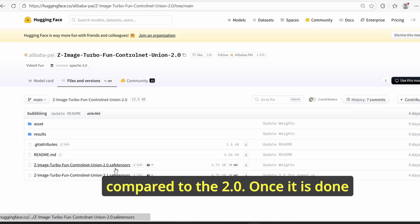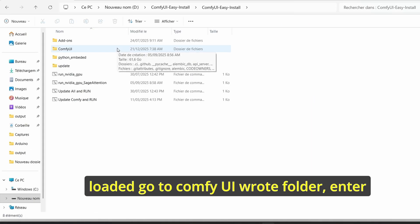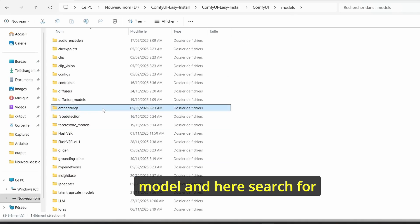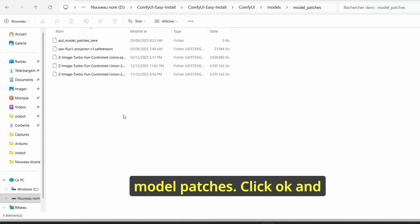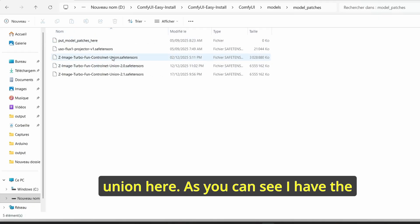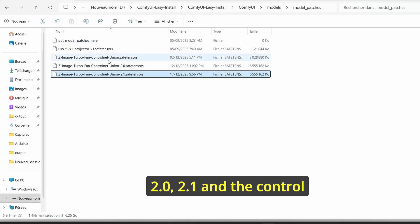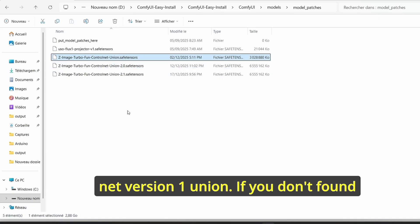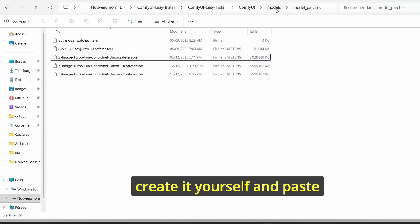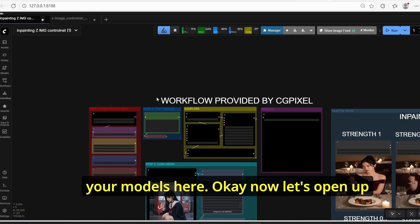Once it is downloaded, go to the ComfyUI root folder, enter models, and search for model patches. Click OK and make sure to paste all the ControlNet Union models here. As you can see I have the 2.0, the 2.1, and the ControlNet version 1 union. If you don't find this folder, make sure to create it yourself and paste your models here.